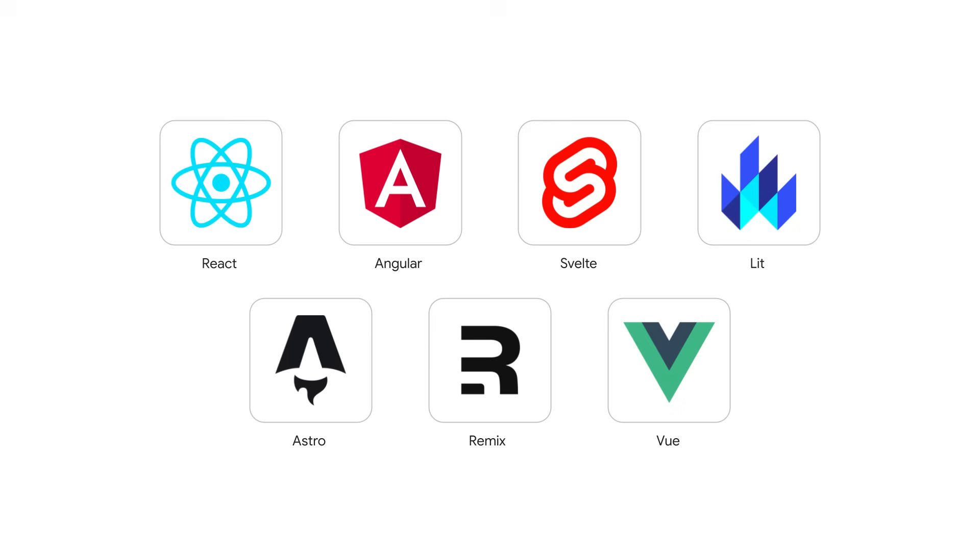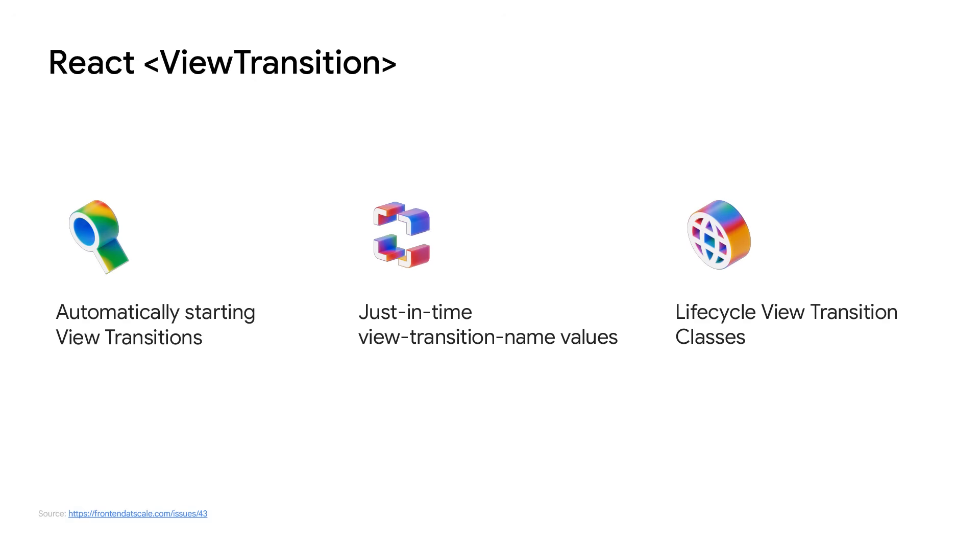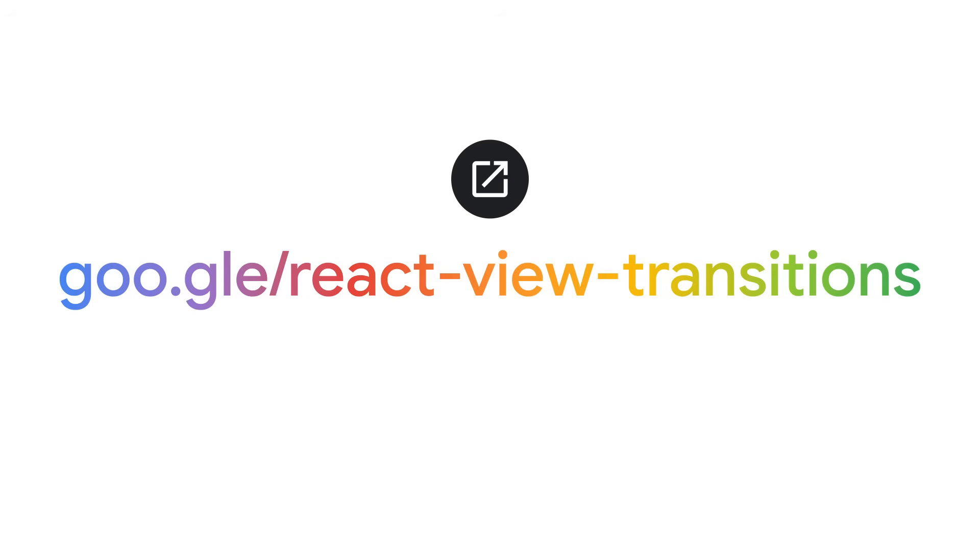Framework integration is also available, including React with its built-in view transition component. As I'm recording this, the implementation is still experimental, but that should change throughout the year. Because React's view transition component is integrated into React's core, it can cleverly determine if and when to start a view transition, automatically adding view transition name values as it seems fit. For your convenience, there are also some lifecycle events you can hook onto. For more info about React's view transition component, here's a link to follow.